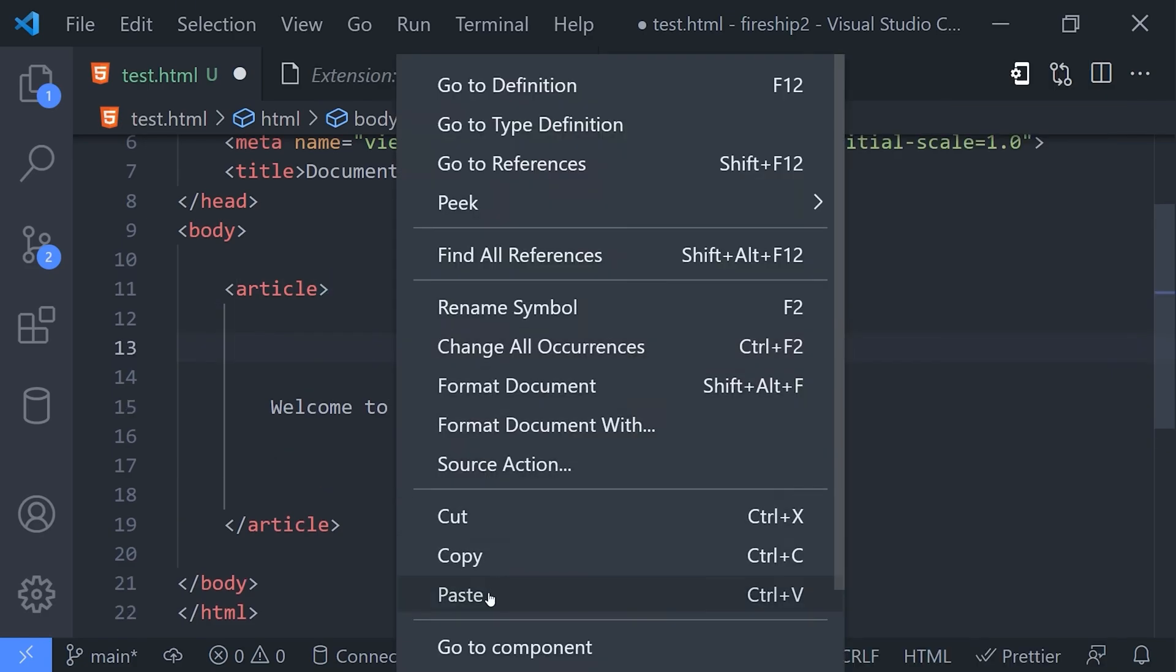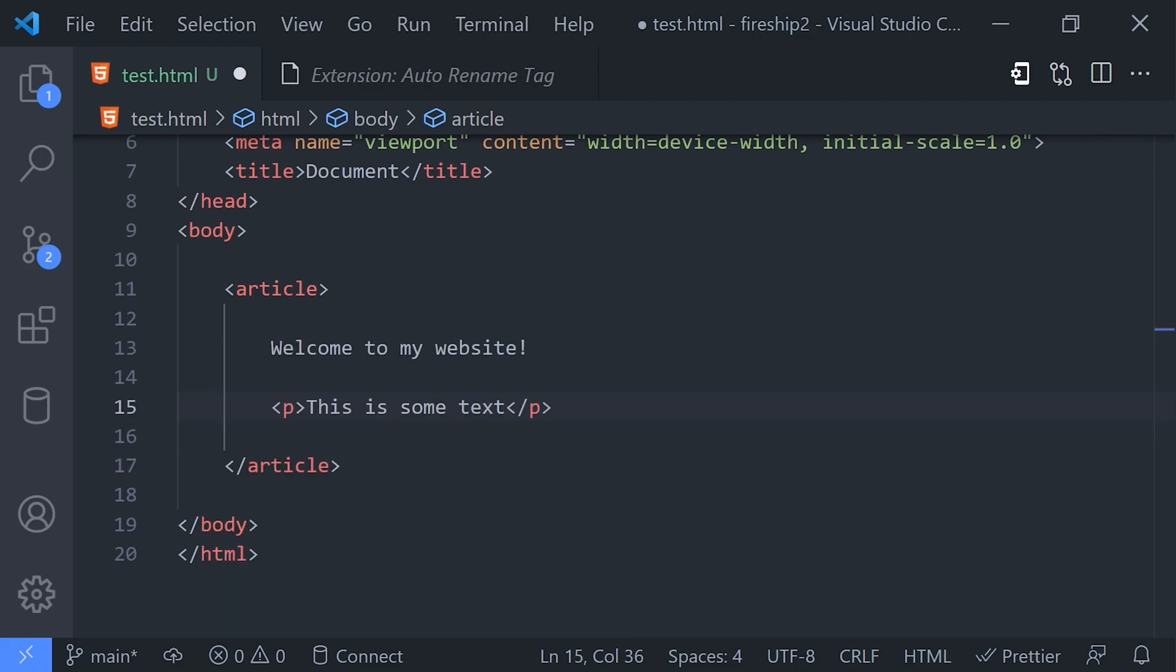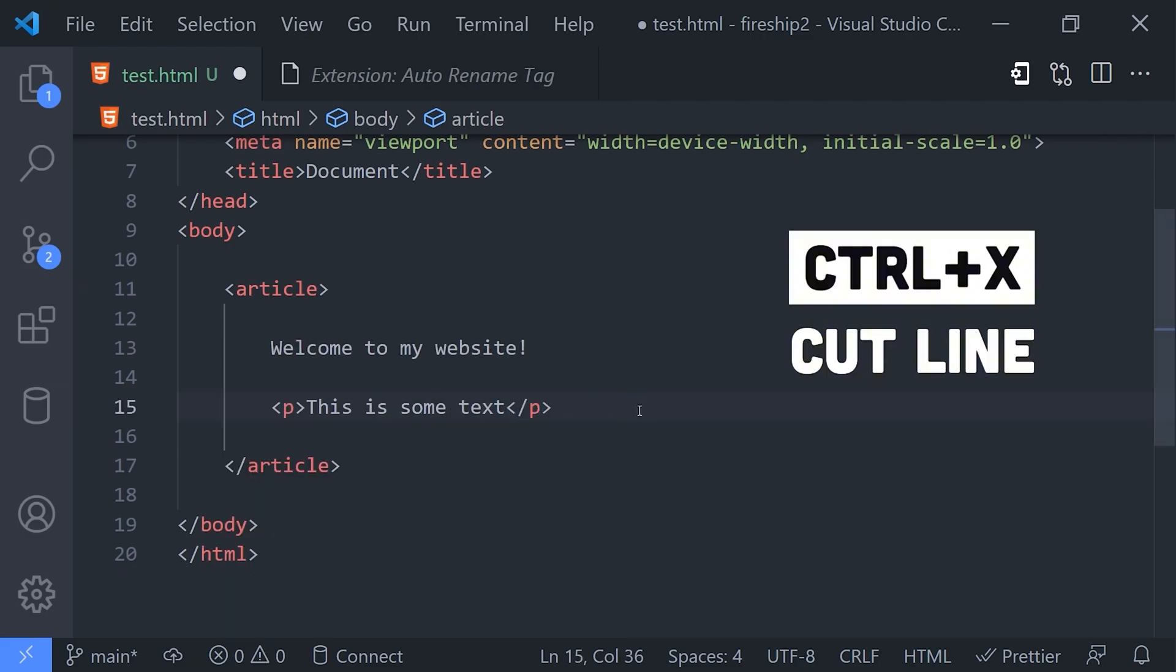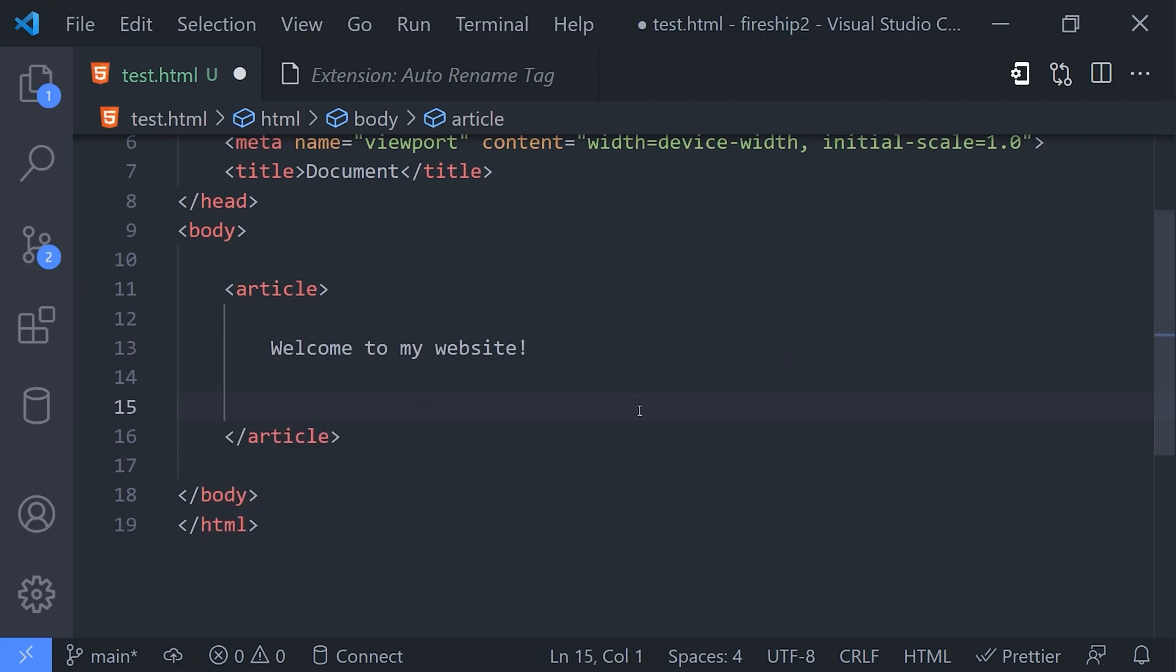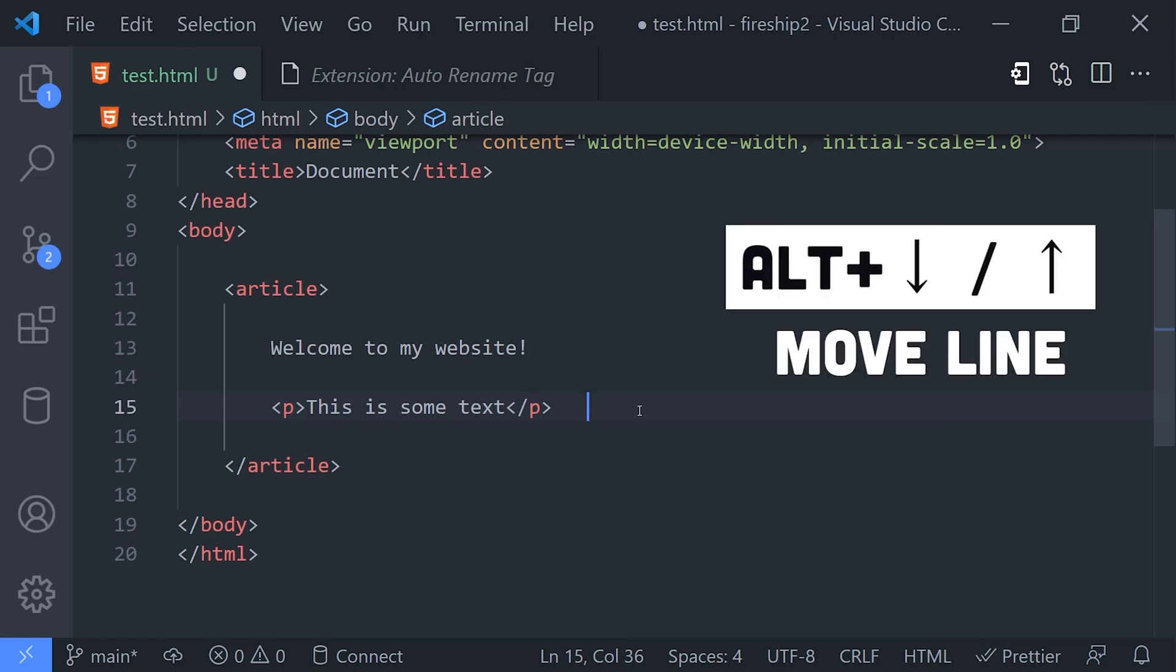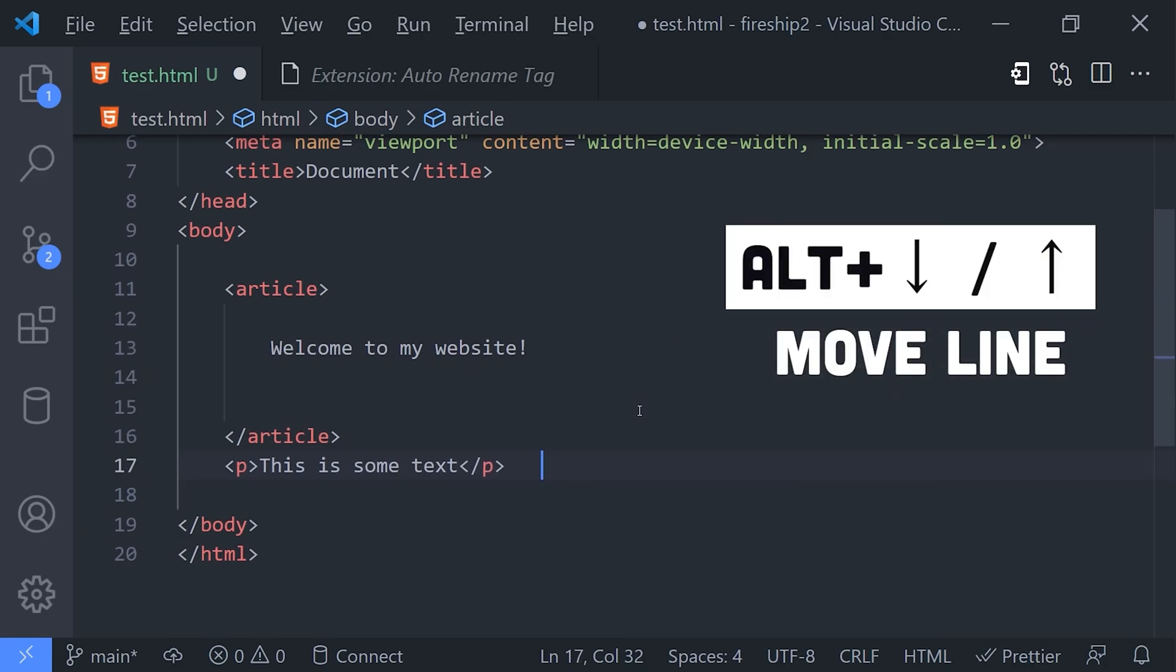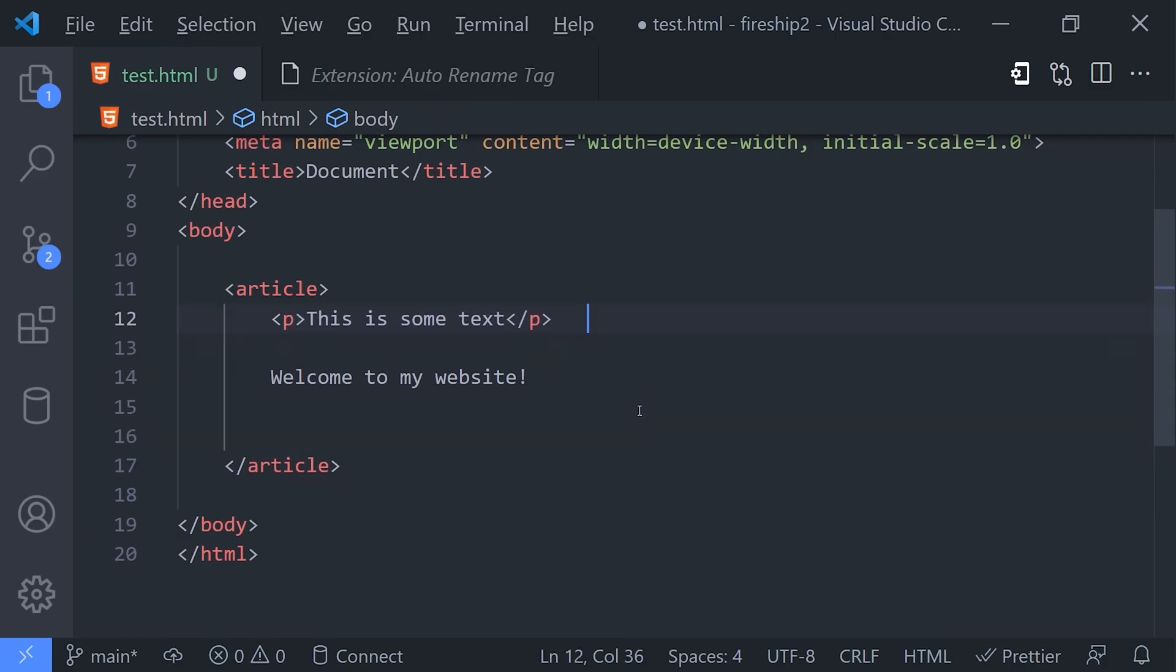But if your goal is to move the line somewhere else, then there's an even better approach. Use Alt followed by the up or down arrows to move the line somewhere else quickly. And if you want to copy that line as you move it, use Alt+Shift followed by the arrows.